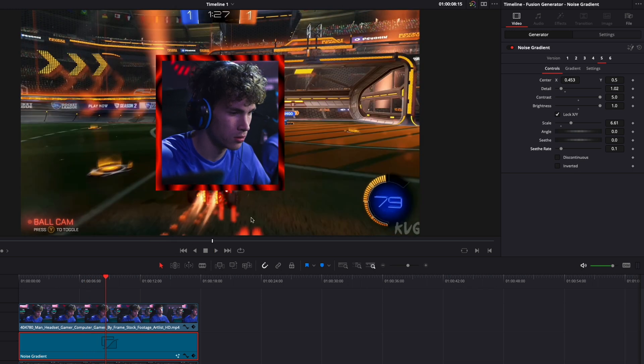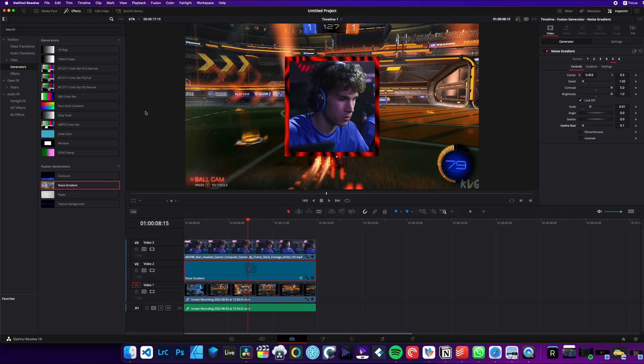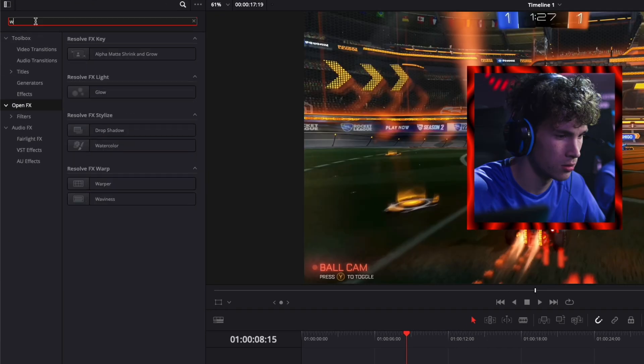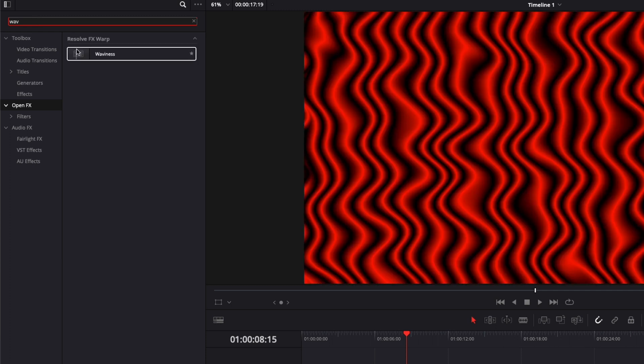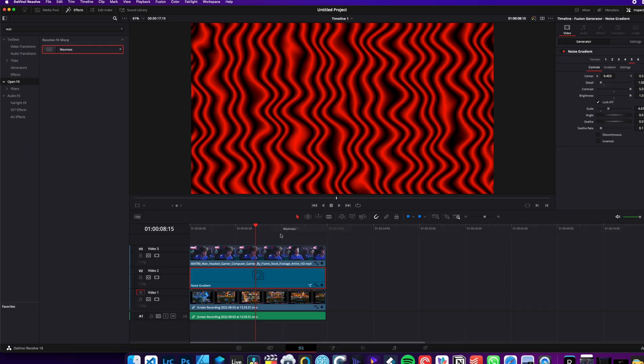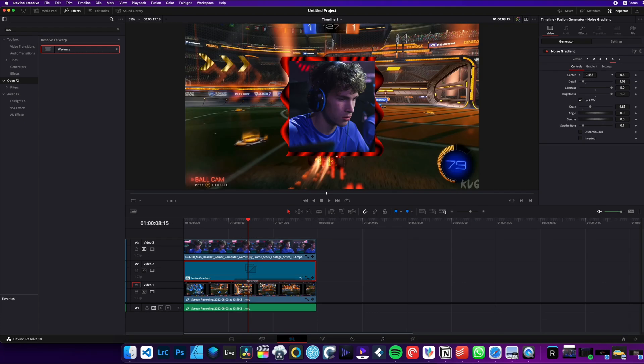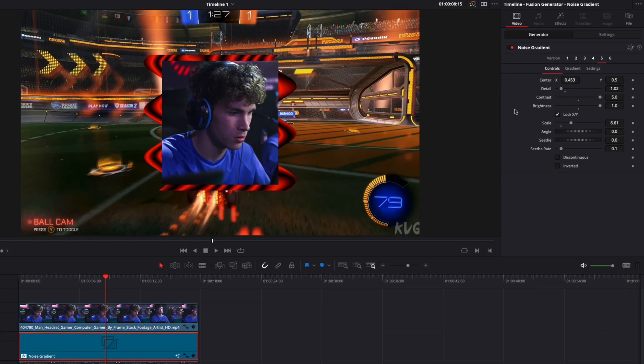But if you've noticed, the PewDiePie frame is actually wiggling on the vertical and the horizontal axis. So we're going to go over to OpenFX, and we're going to add a wave effect. So I'm going to take it. I'm going to drag it on the noise gradient. And actually, I'm going to drag a second one because we want to have the waviness on the vertical and the horizontal axis.